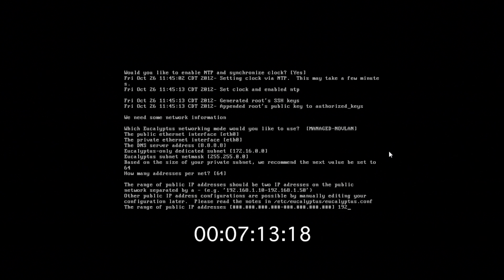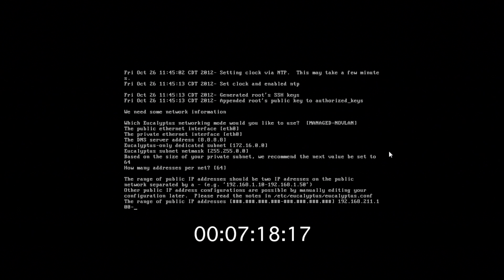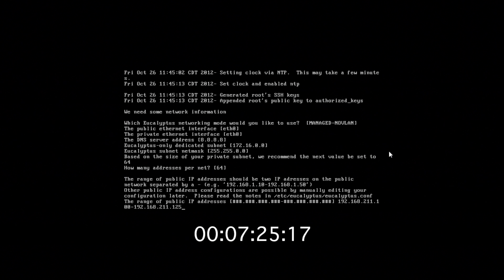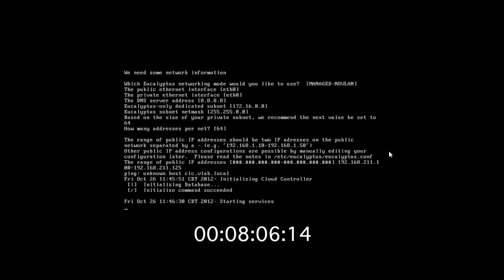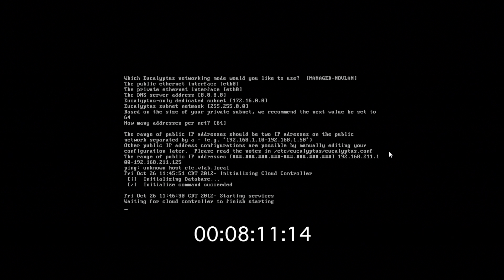Now we must give the IP range for the public IP addresses. In this case, we're just going to give it 192.168.211.100 through 125. It's a very small cloud. Our services are starting now for the cloud, for the cloud front end.